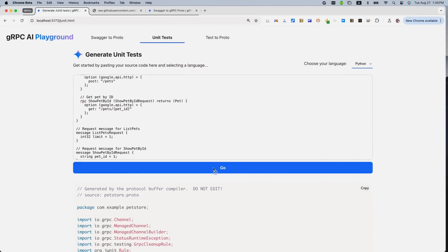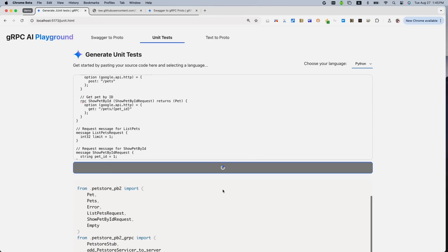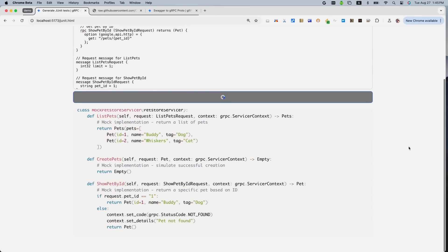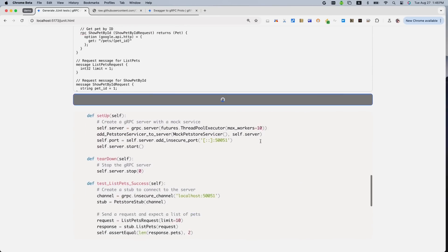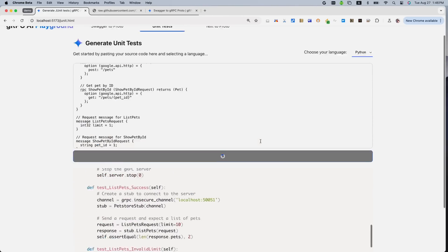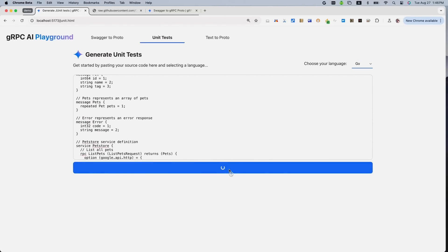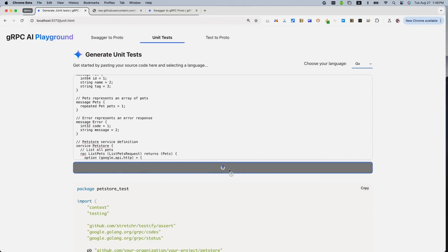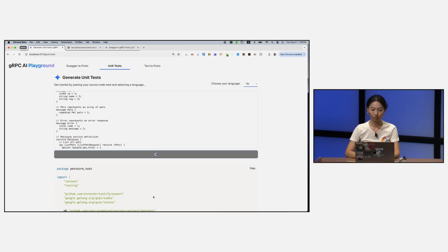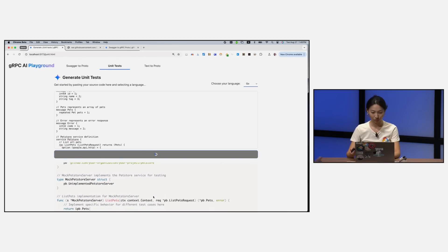This test is also following Go unit test best practices. And we can also do Python — there you have it. And also Go. No matter which language you use, Gemini is able to help you.